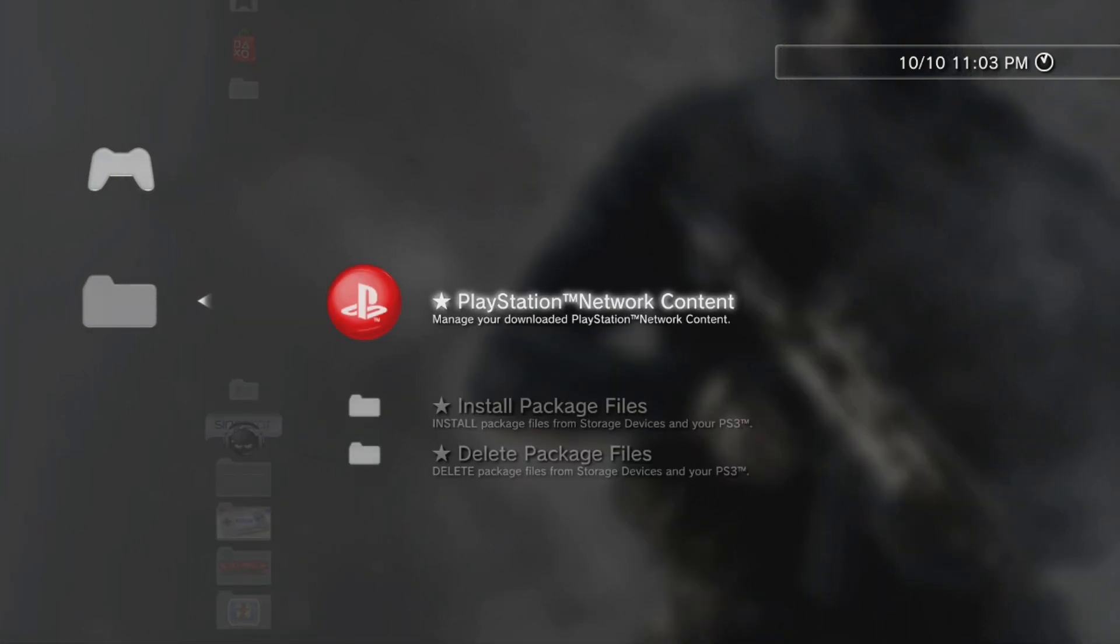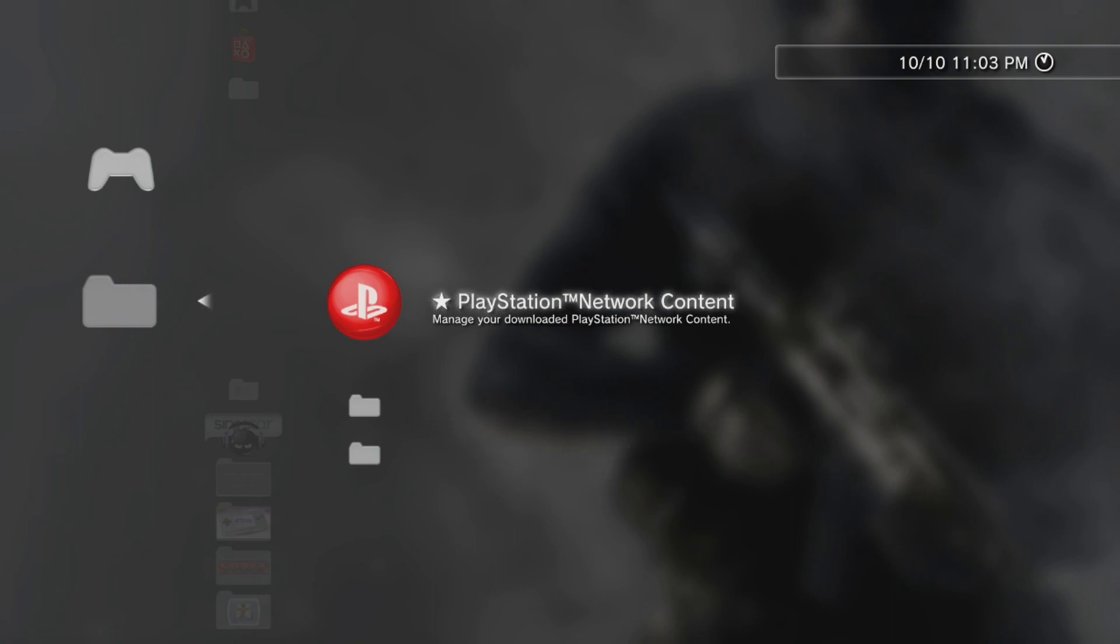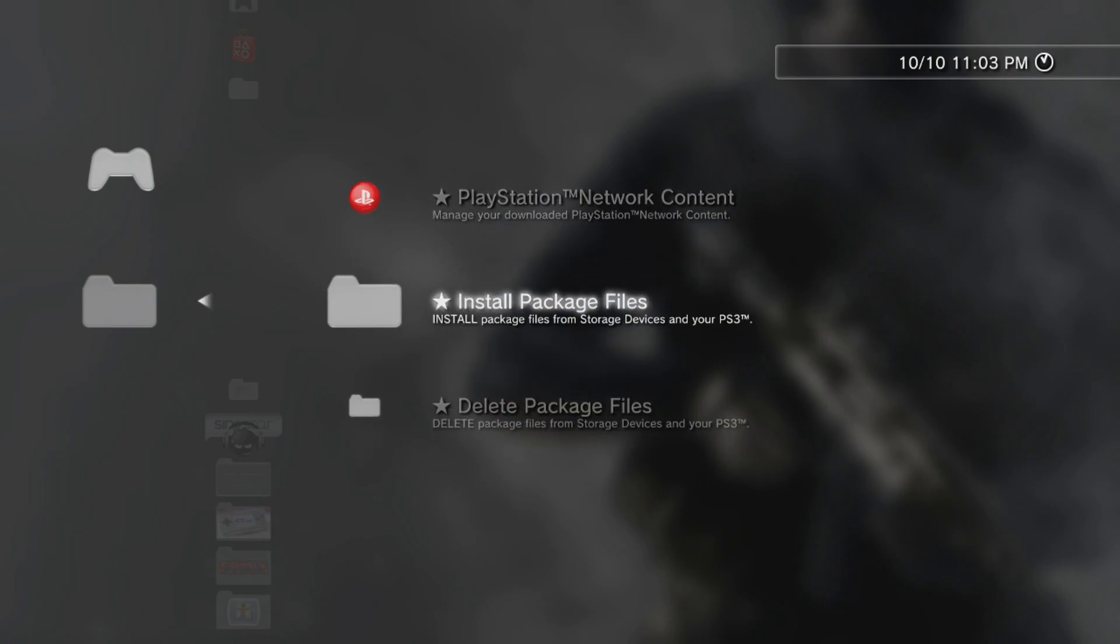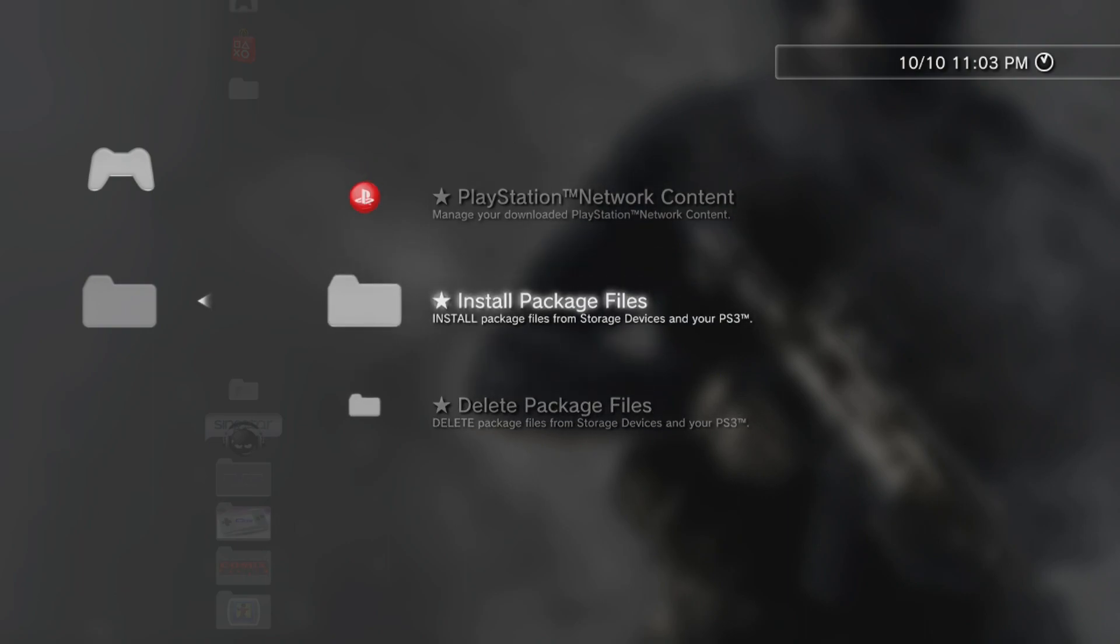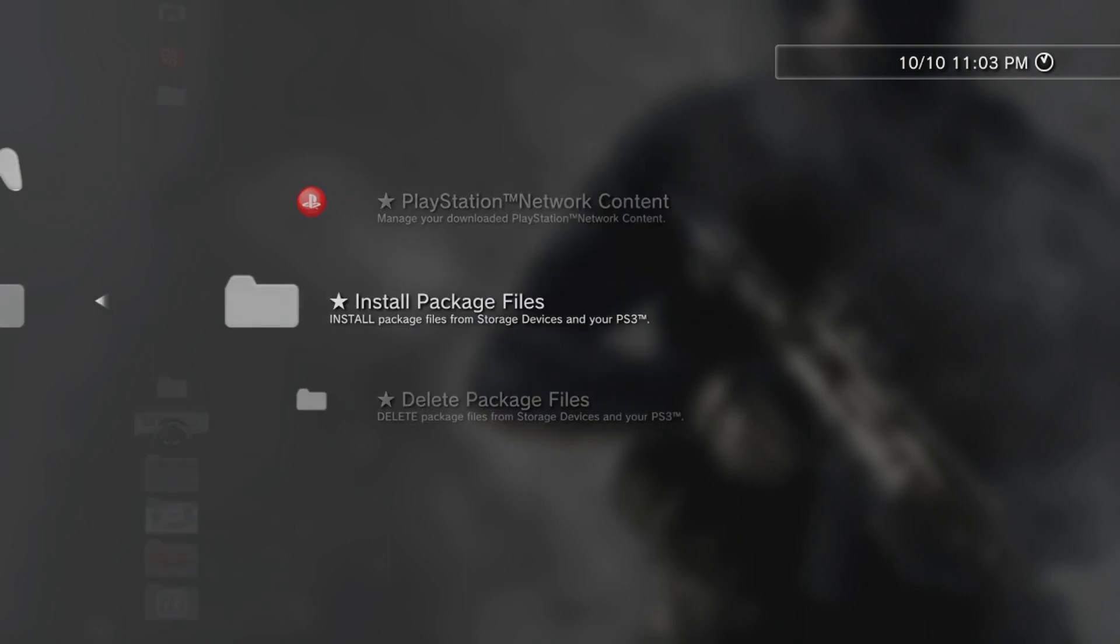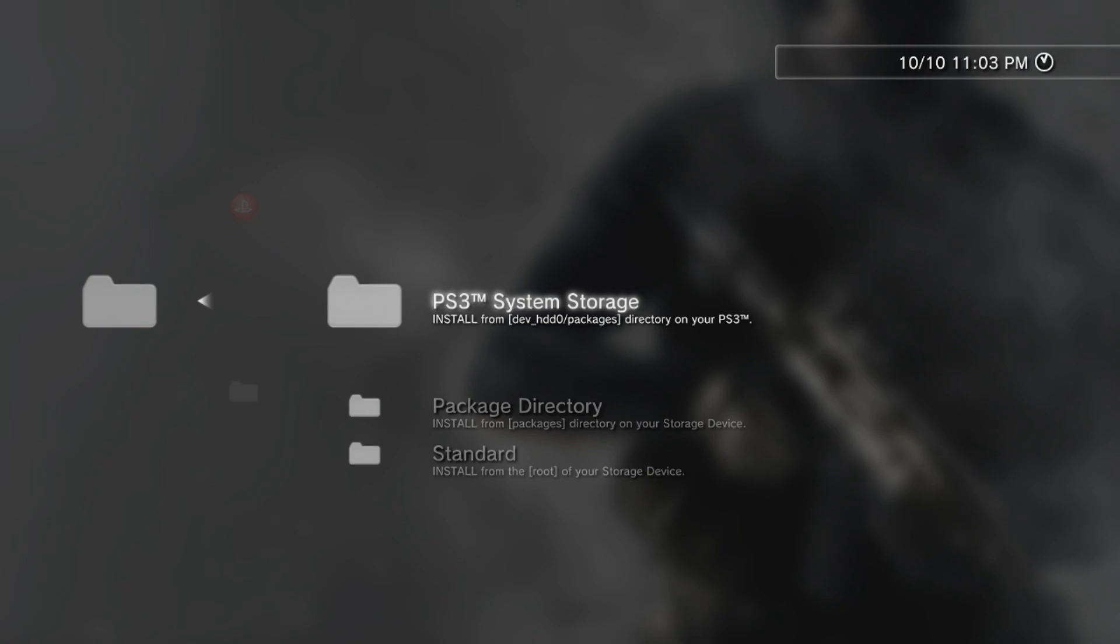So if you have Rebug or Habib custom firmware, you're going to look for your packages manager. If not, you're going to go and load your Multiman and queue the file and install. But for me, I'm just going over to package managers, and I'm going to select install package files.